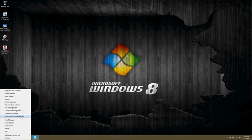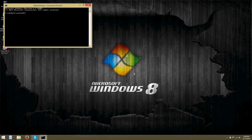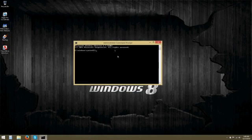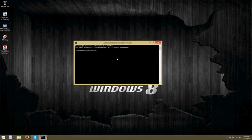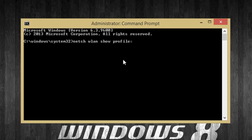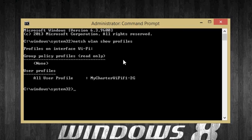First, you're going to go to Start and click Admin. Now when you're in Admin, you're going to type in NetSH WLAN Show Profiles and hit Enter.